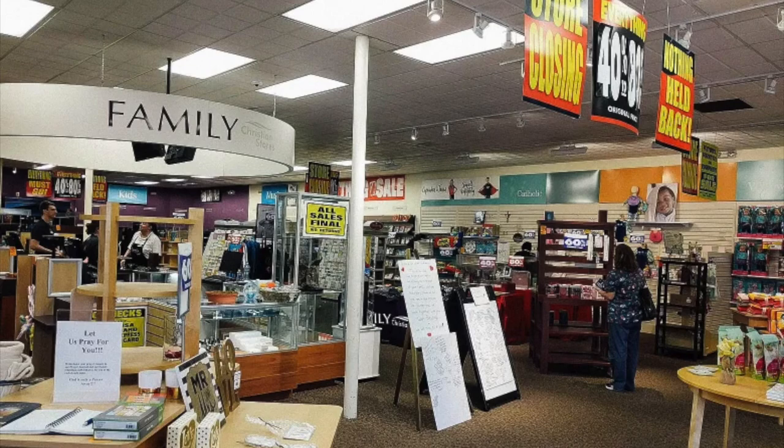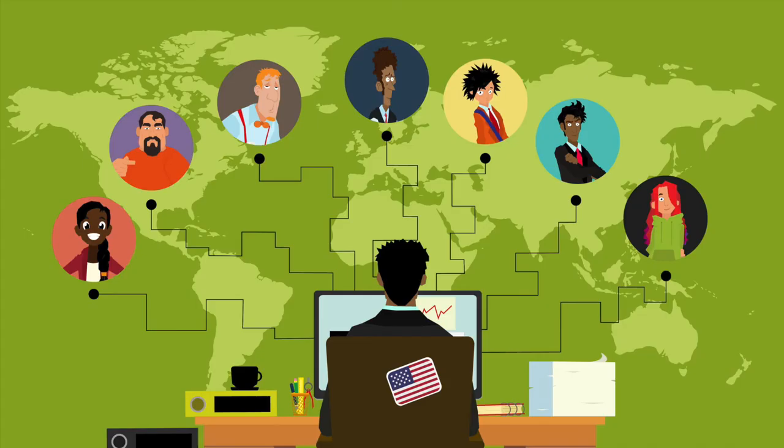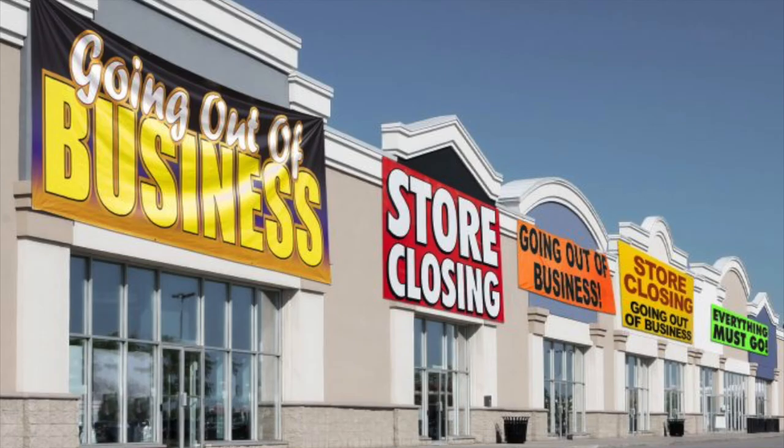So yeah, sometimes crazy, always interesting, and never dull, my time as a Christian bookstore employee lasted about three years, and was, for all intents and purposes, my introduction to the working world. Our store actually went out of business in 2019, and I put in my letter of resignation about two months before we closed.